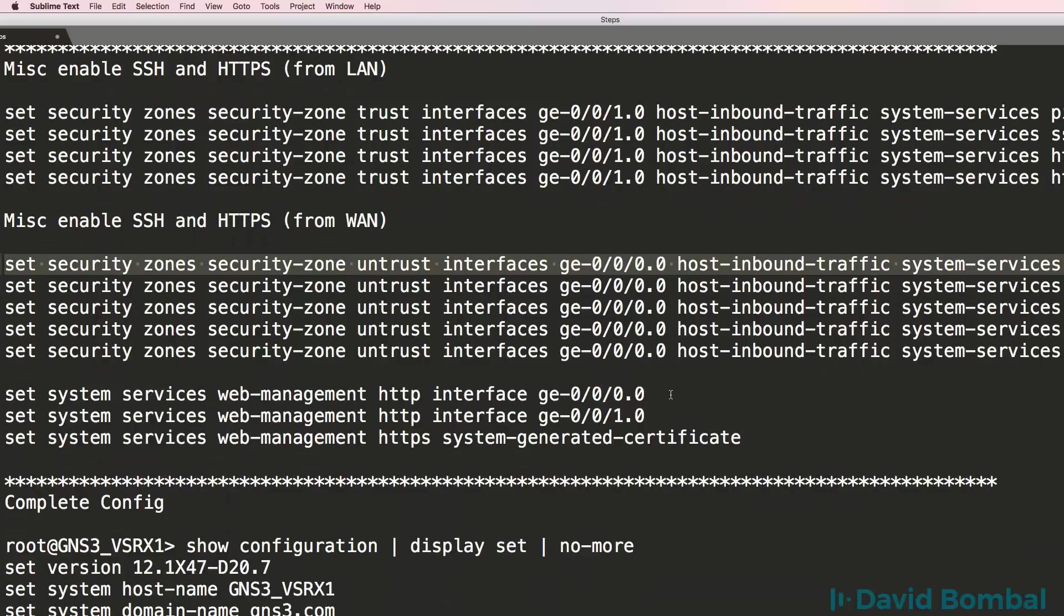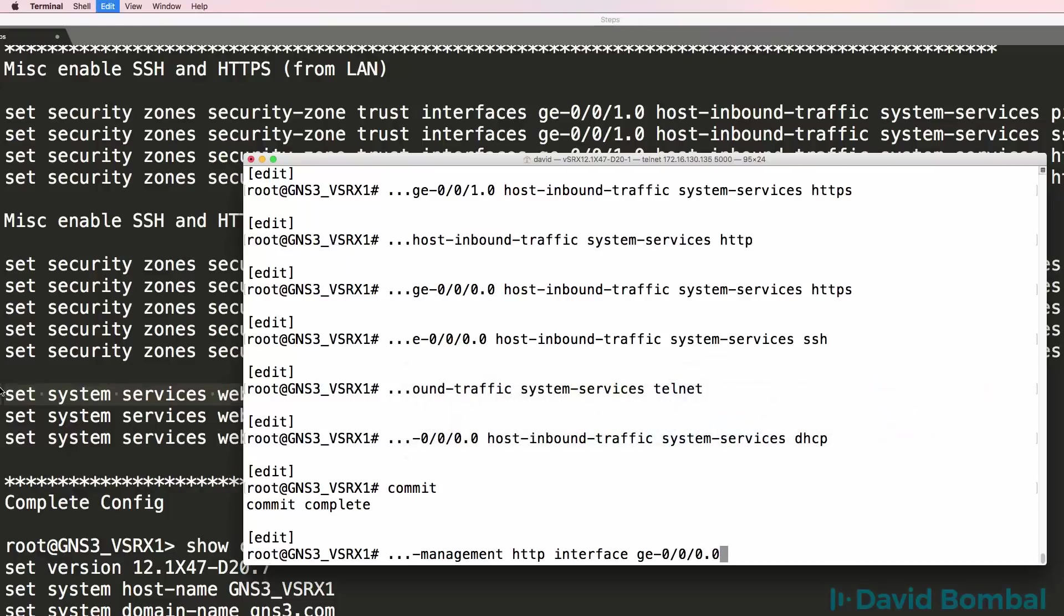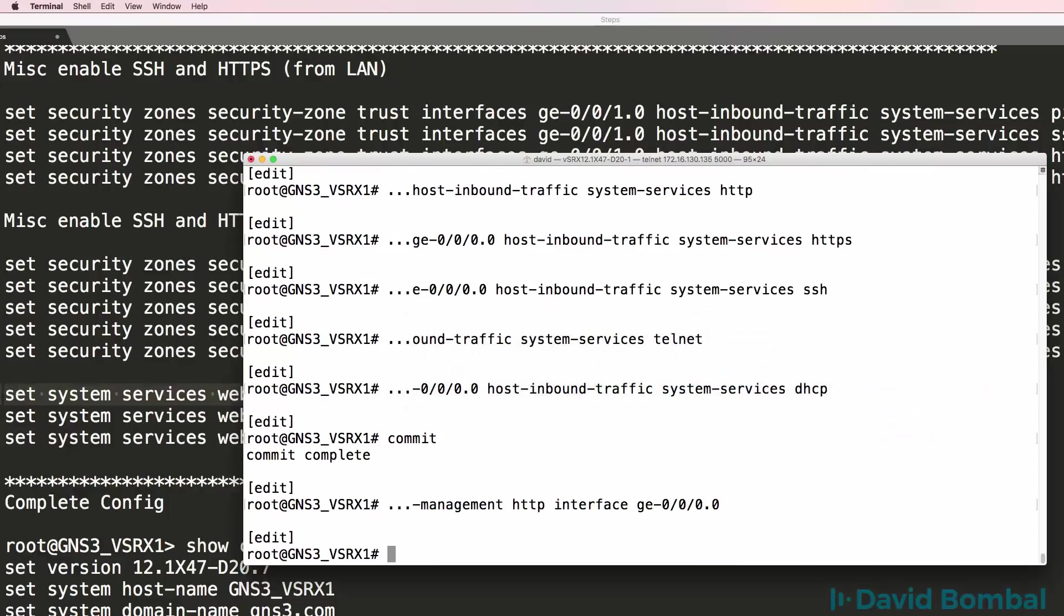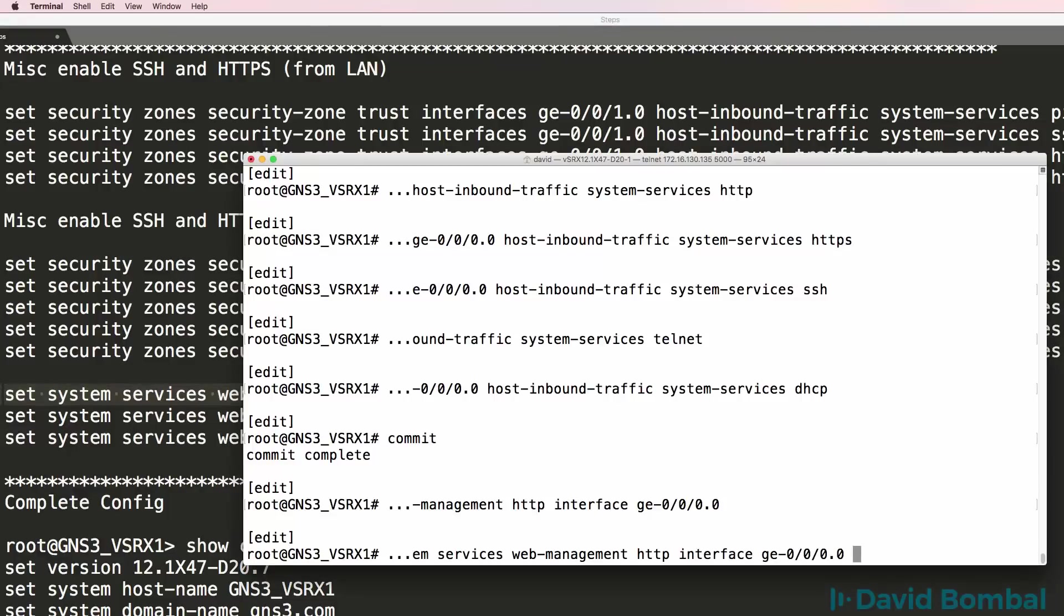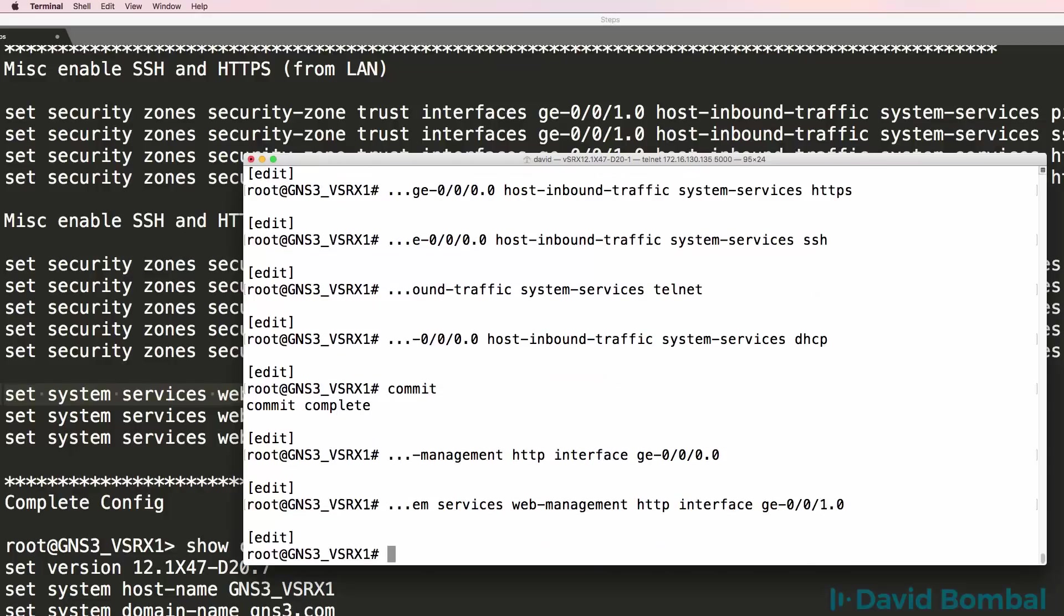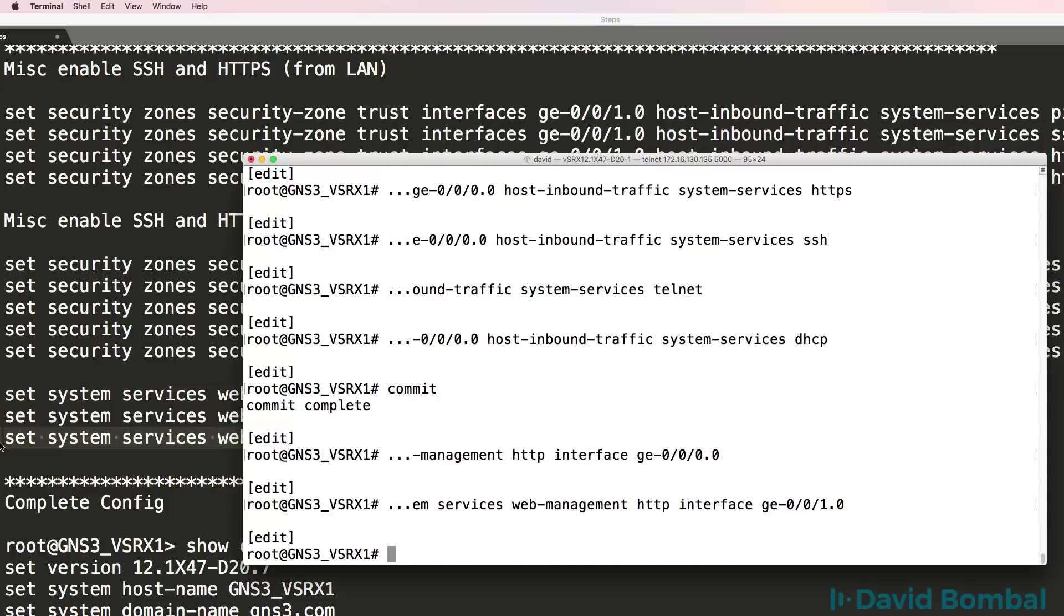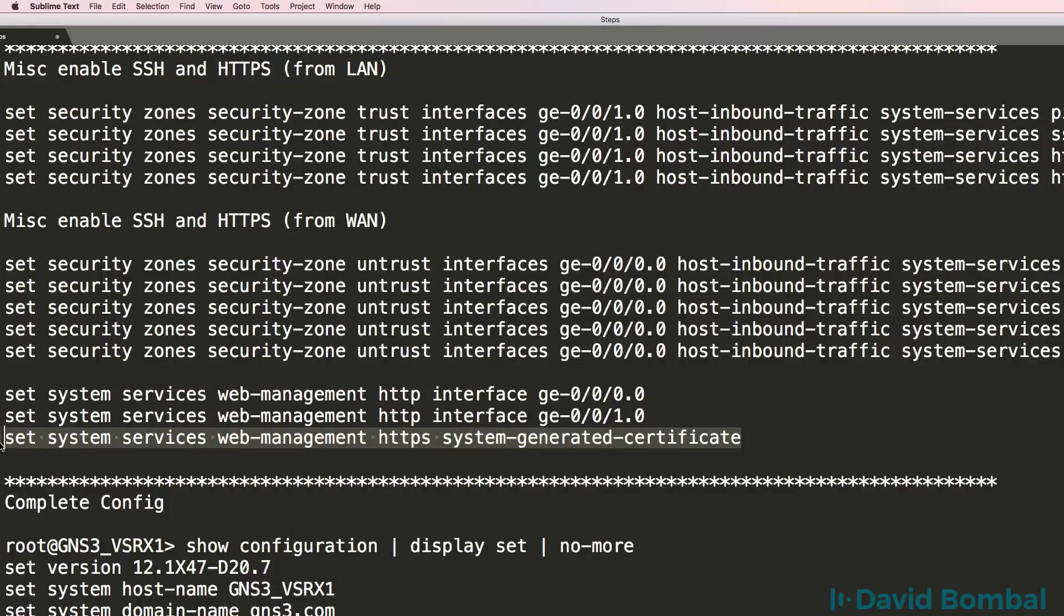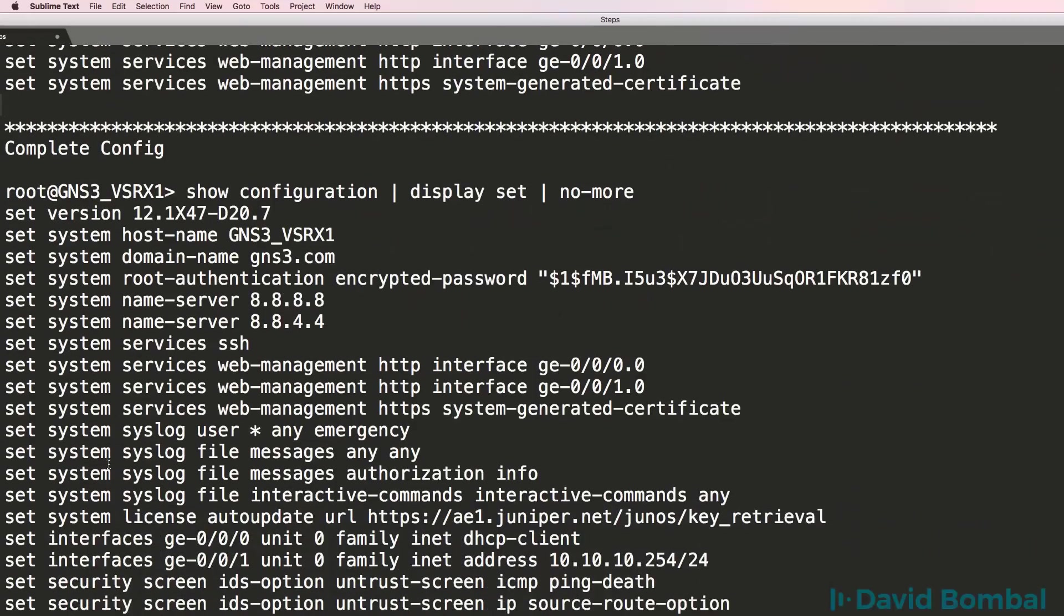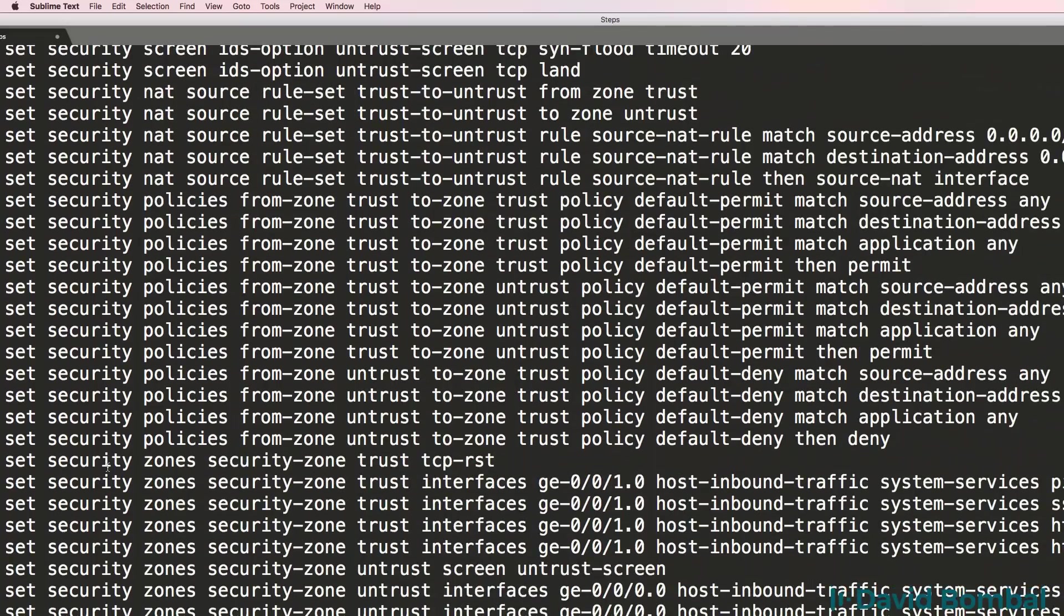And then the next thing to do is to enable the web interface. I'm going to do that on both interfaces and then I'm going to get the system to generate a certificate.